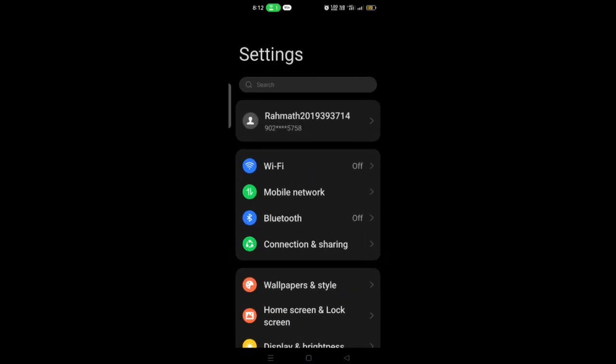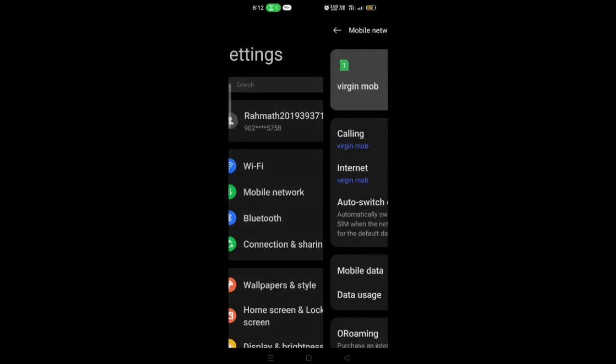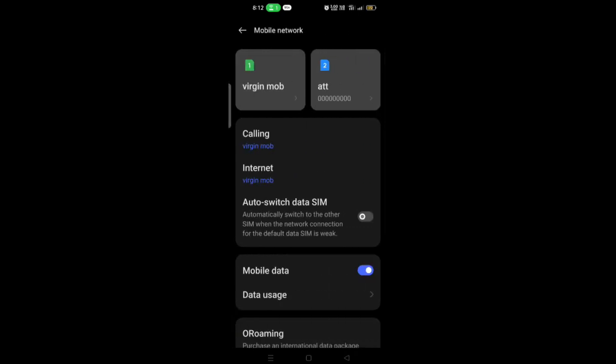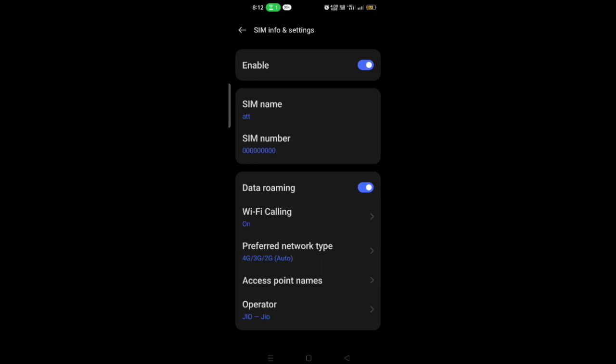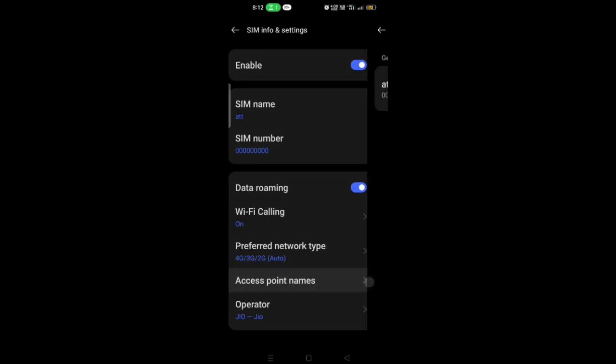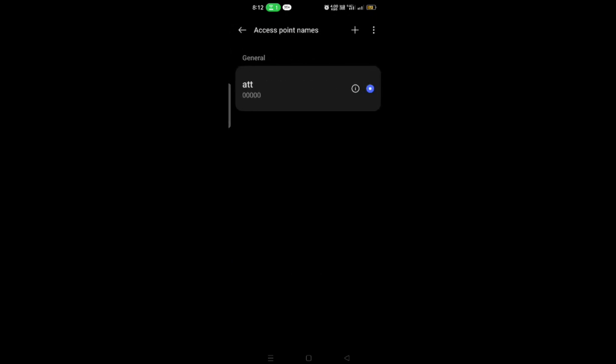Select Mobile Network or Wireless Connections. Select AT&T SIM card, then select Access Point Names.